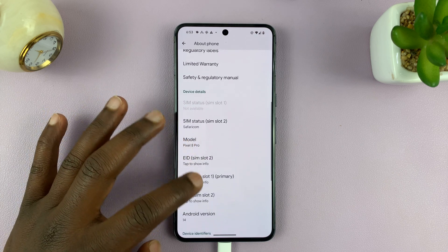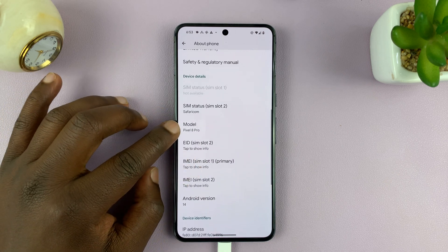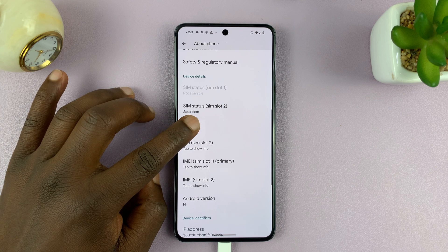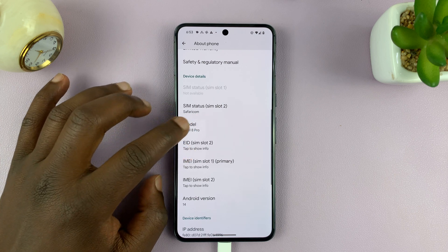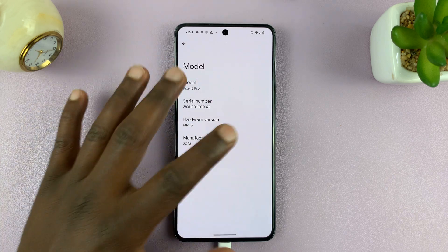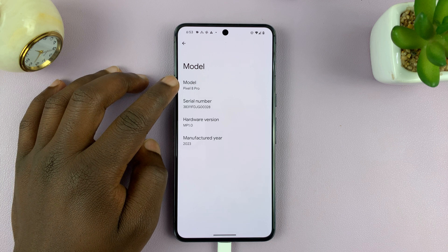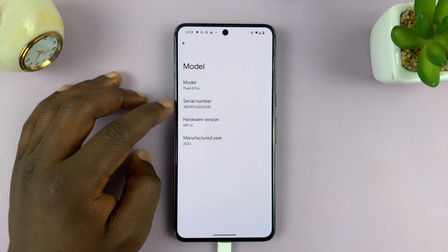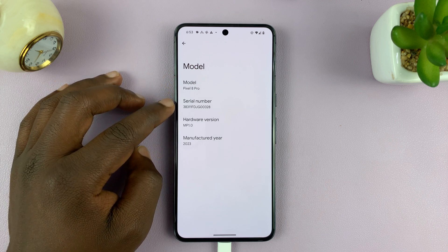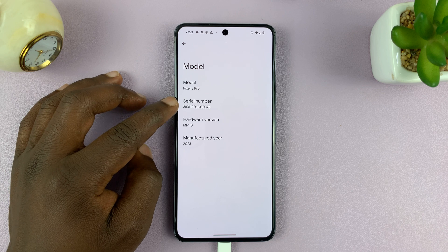For this one, I'm looking for the model. So when I tap on Model, I should see things like the model name, hardware version, and also the serial number of this particular Android phone.